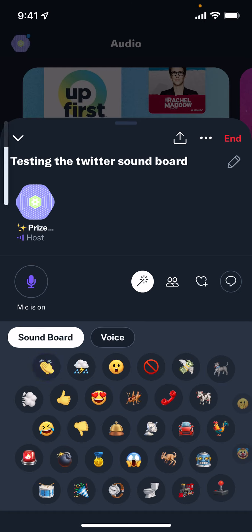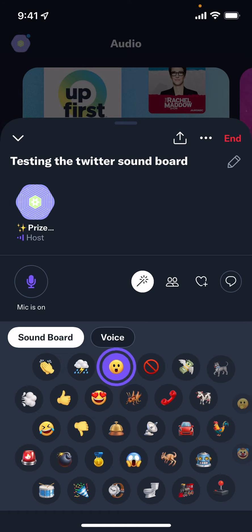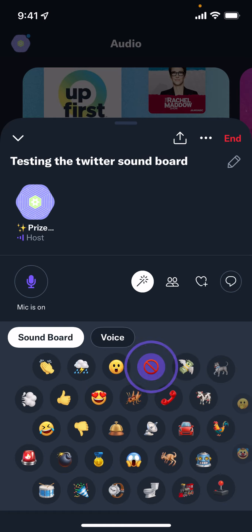I'm going to turn this up a little bit so you can hear it. And then you have the buzzer — uh oh, yeah we don't want the buzzer. Let's see what else we have. Oh okay — money flying away. All right, we got some dogs.